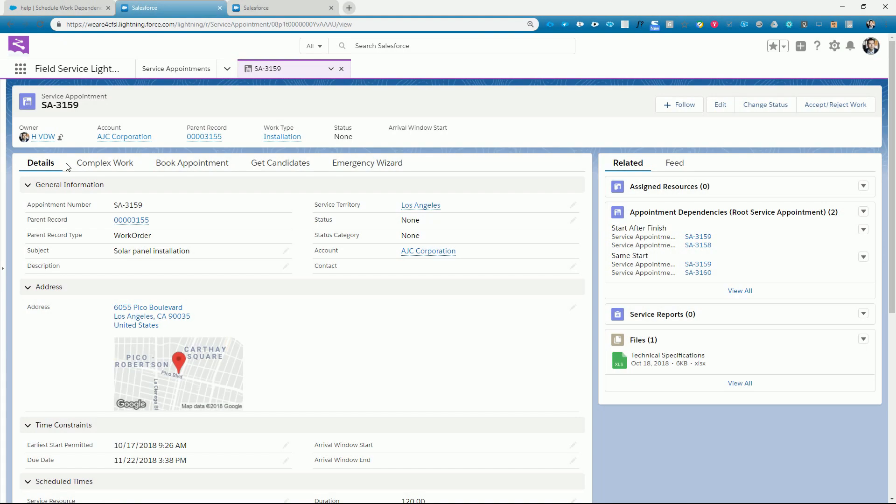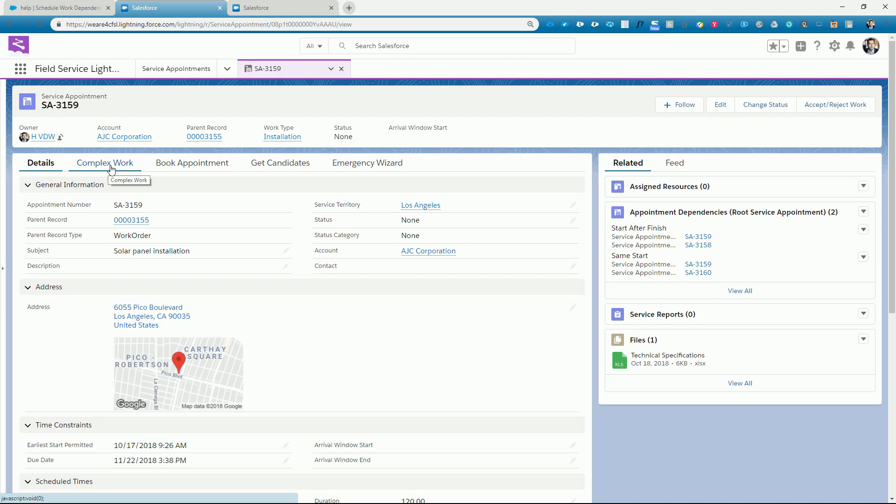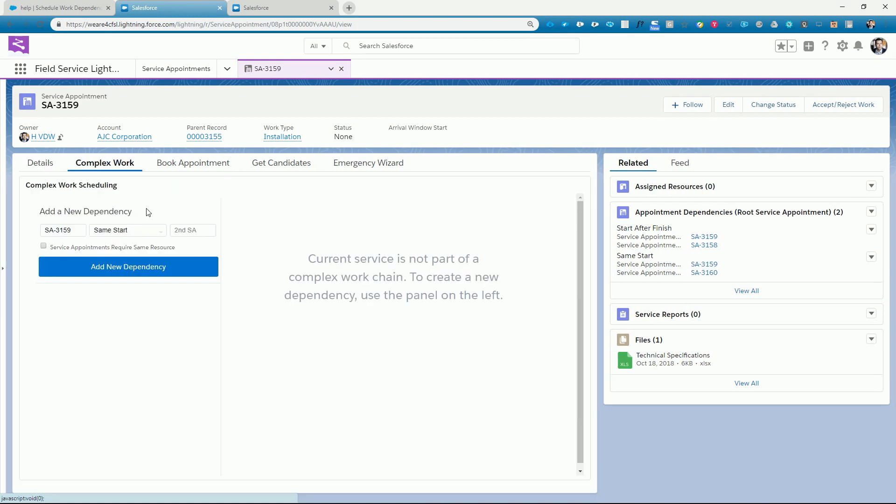Right now we're looking at the solar panel installation service appointment where we can see highlighted information across the top, detailed information in the main panel, as well as related information all in a single screen. To set the dependencies, we will use the complex work feature. We define dependencies by selecting two service appointments and their dependency type. Looking at the available dependency types, it's clear that we need to schedule the installation job to start after the finish of the preparation.